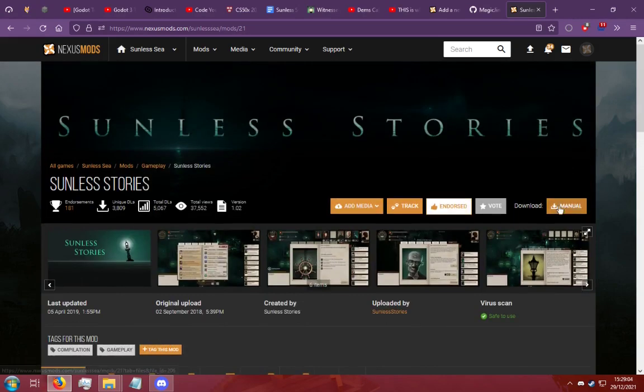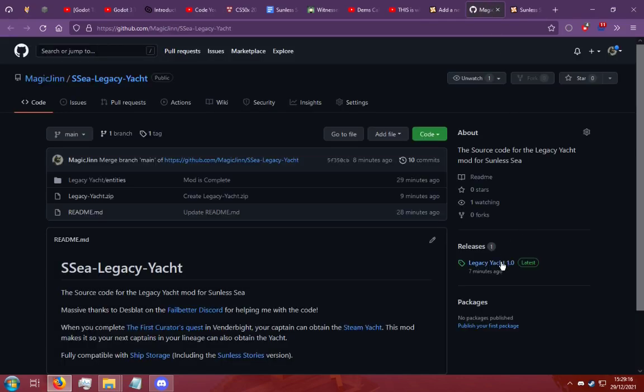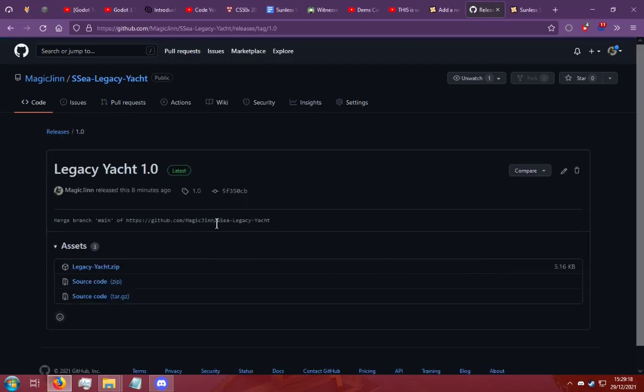You're going to go to the download which is manual. You're going to click slow download and this will download a zip or a RAR file or maybe a 7-zip file. I'm going to go here because this is my mod and I'm going to show you how to install this one.